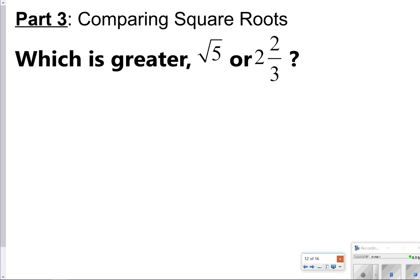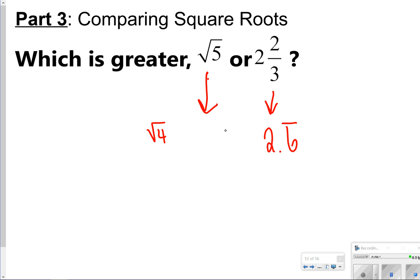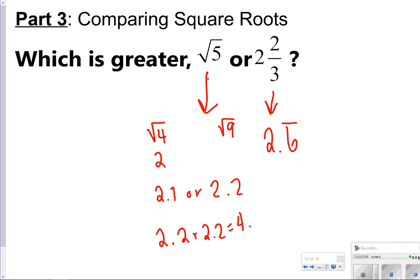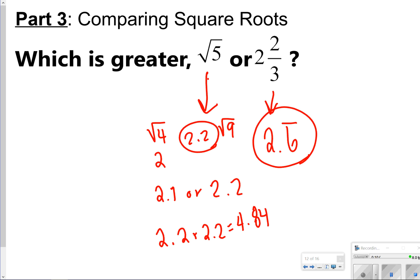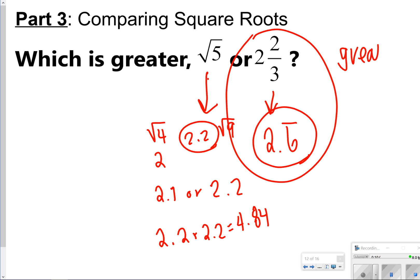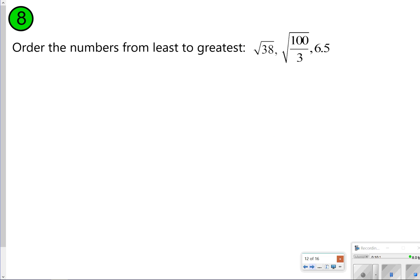The last section is comparing square roots by estimating and then using inequality comparisons. I already know 2 and 2 thirds is 2.6 repeating. For the square root of 5, it falls between the square roots of 4 and 9, and it's very close to the square root of 4, which is 2. Testing 2.2 times 2.2 gives 4.84, so the square root of 5 is approximately 2.2. Comparing 2.2 and 2.6, the fraction 2 and 2 thirds is greater. Pause the video here, try number 8, and click play when you're done.